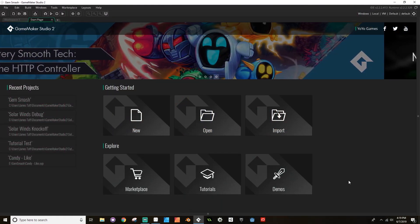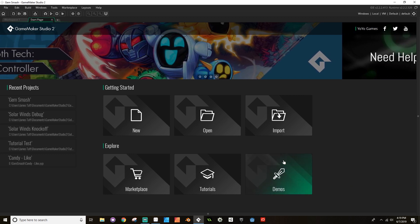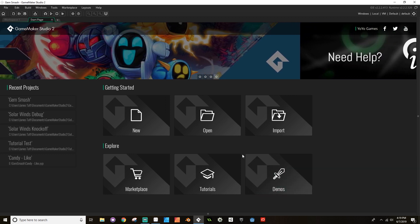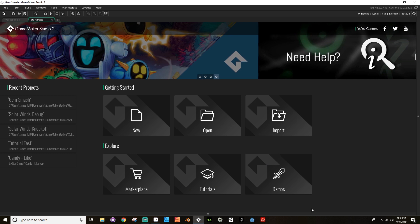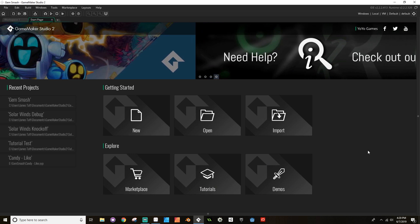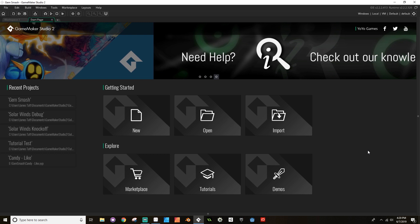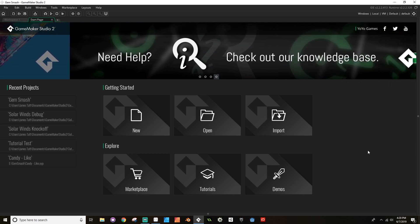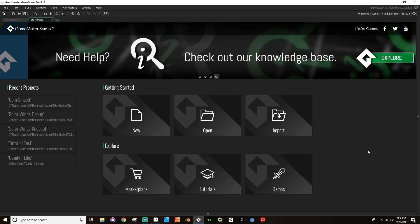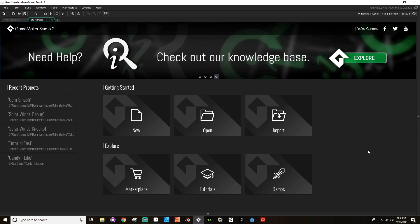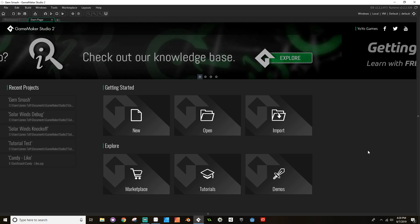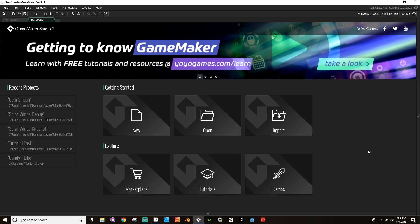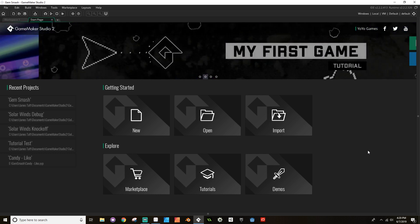Welcome back everybody. I know it's been almost a year since the last time I updated this project. So what I decided to do, since it's been so very long since I did anything with this, was to start again from scratch and this time use a different game as my inspiration. Previously I was working using Candy Crush and Bejeweled as my main inspiration.